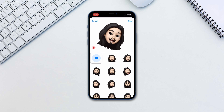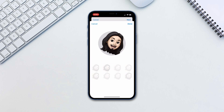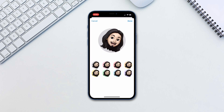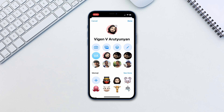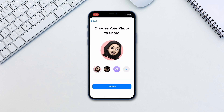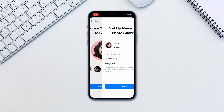Tap Next. Tap Choose. Then choose a background color and tap Done. Tap Done once again. Tap Continue. You'll be asked if you'd like to update your iCloud and Apple ID profile picture with the new Memoji.